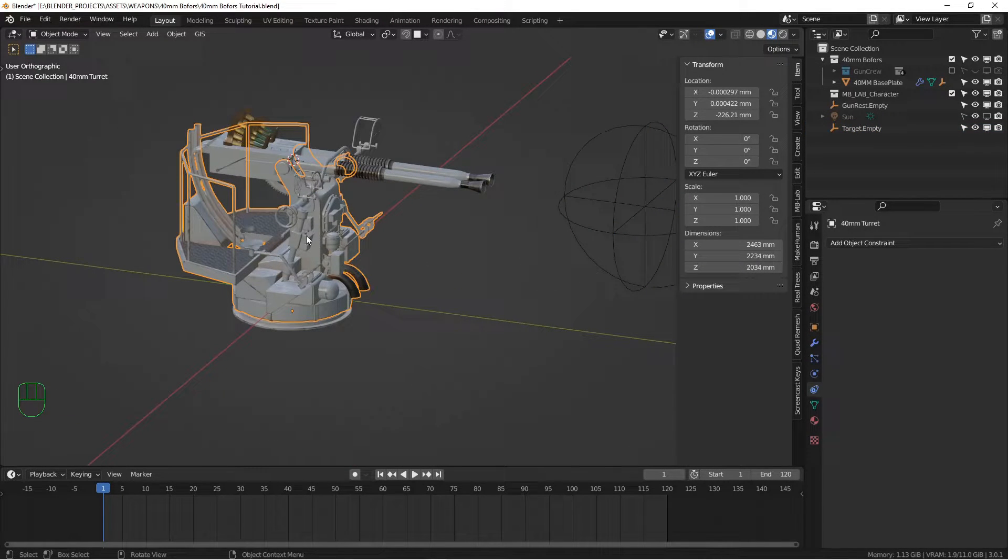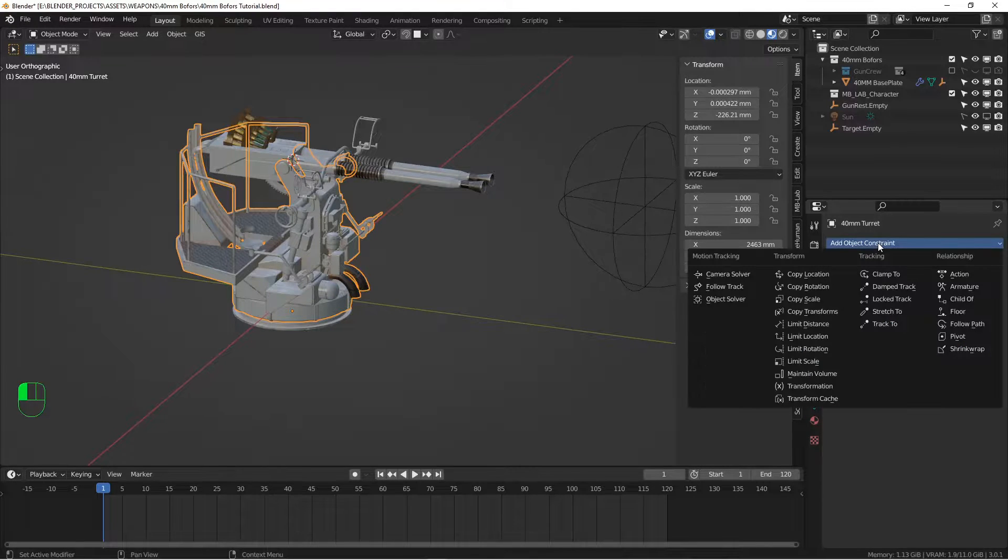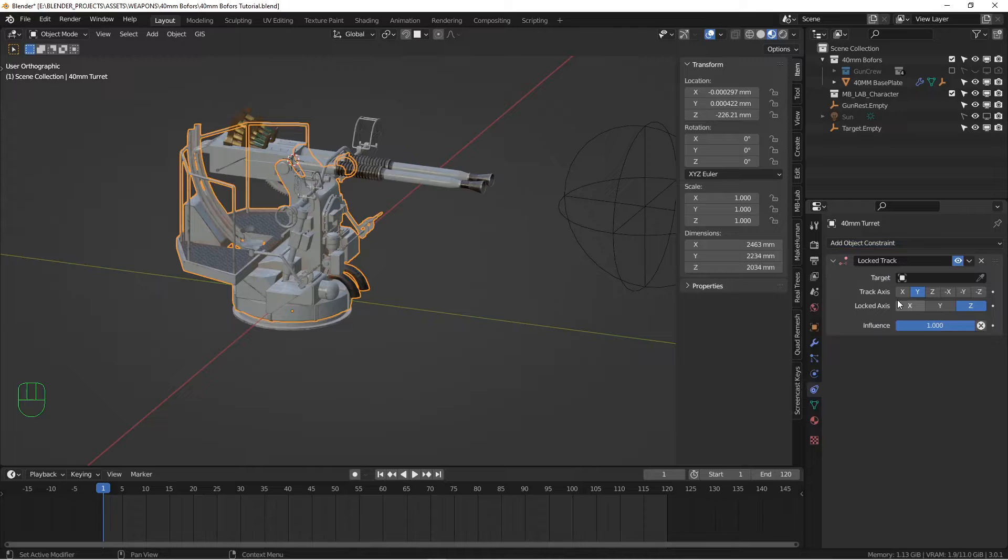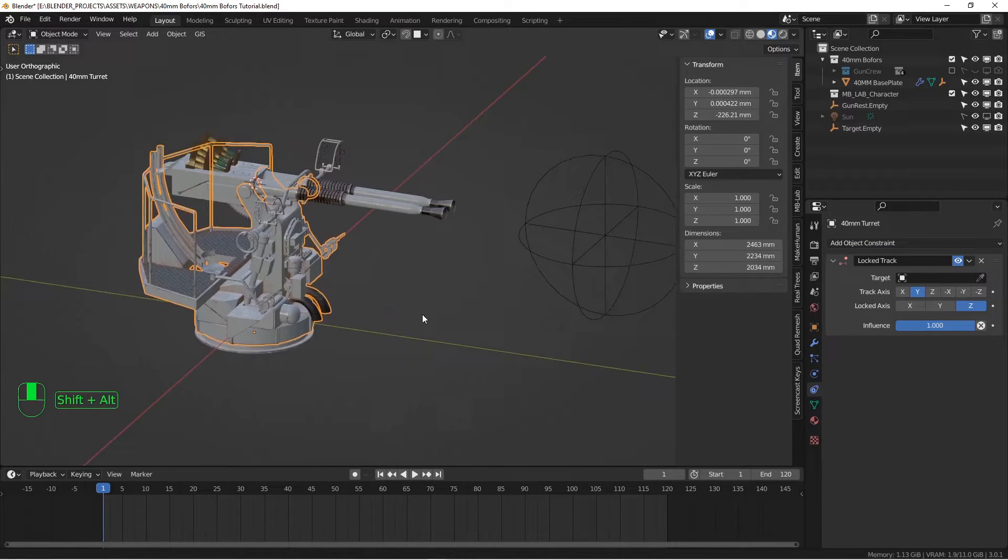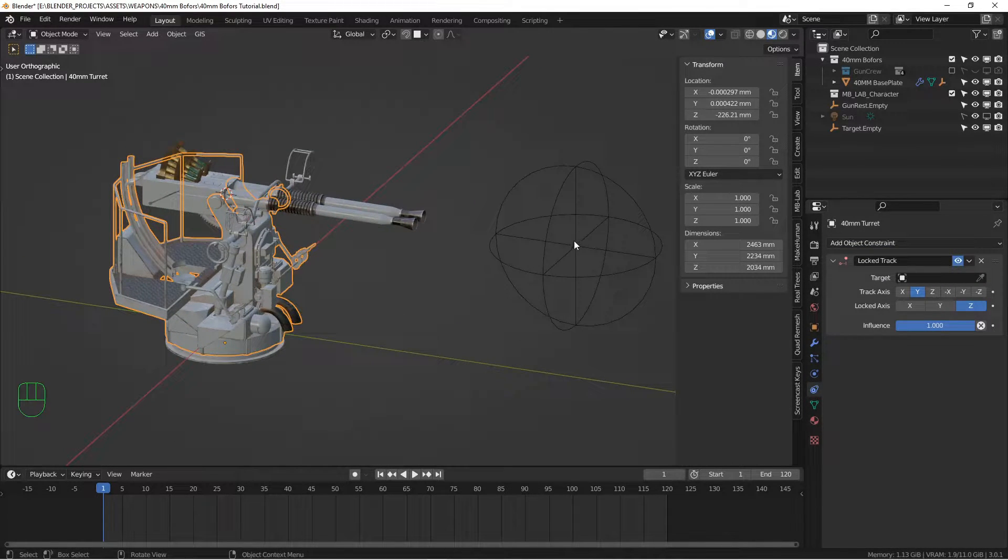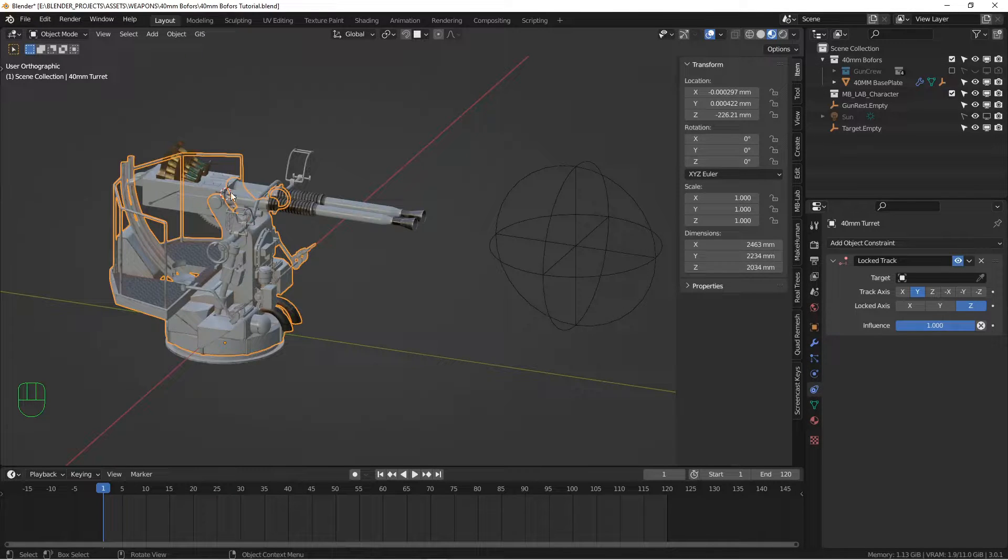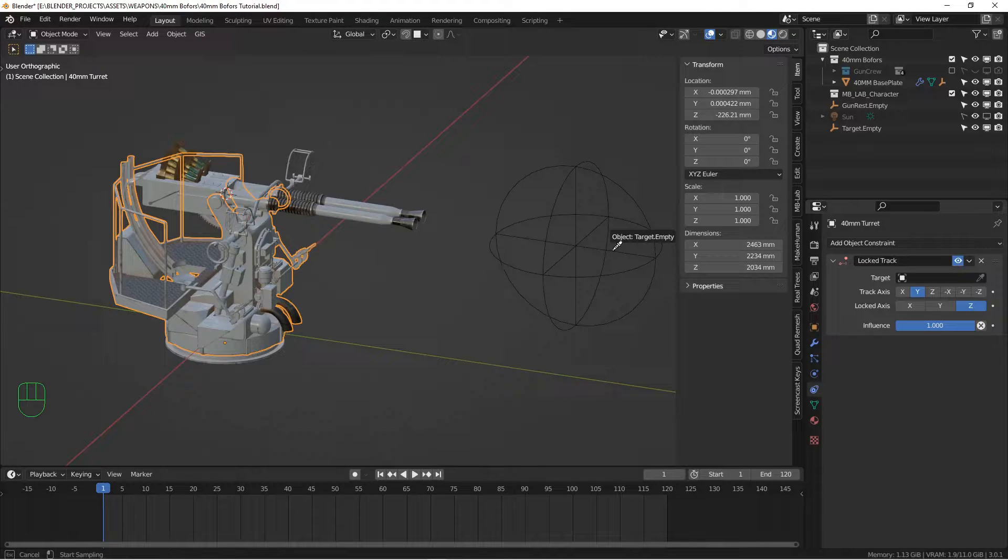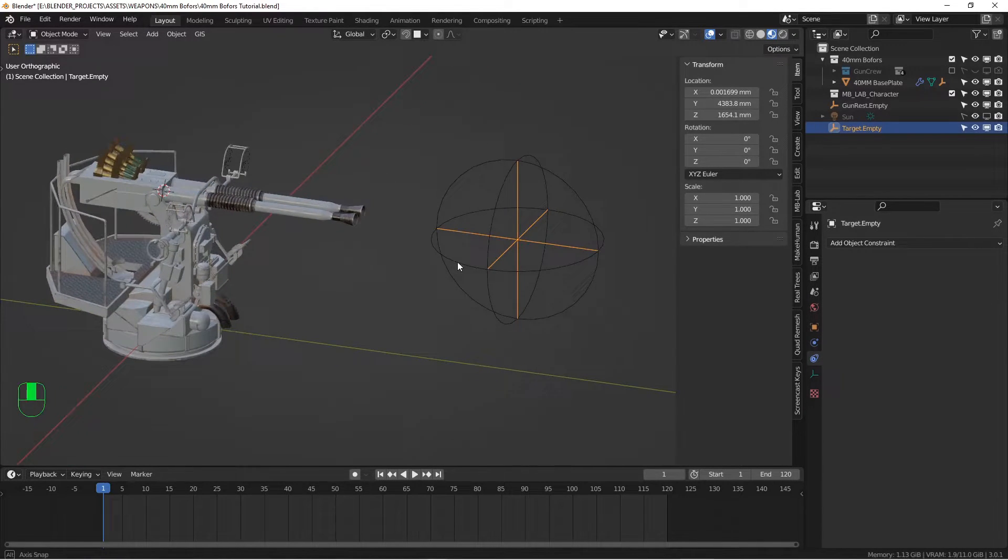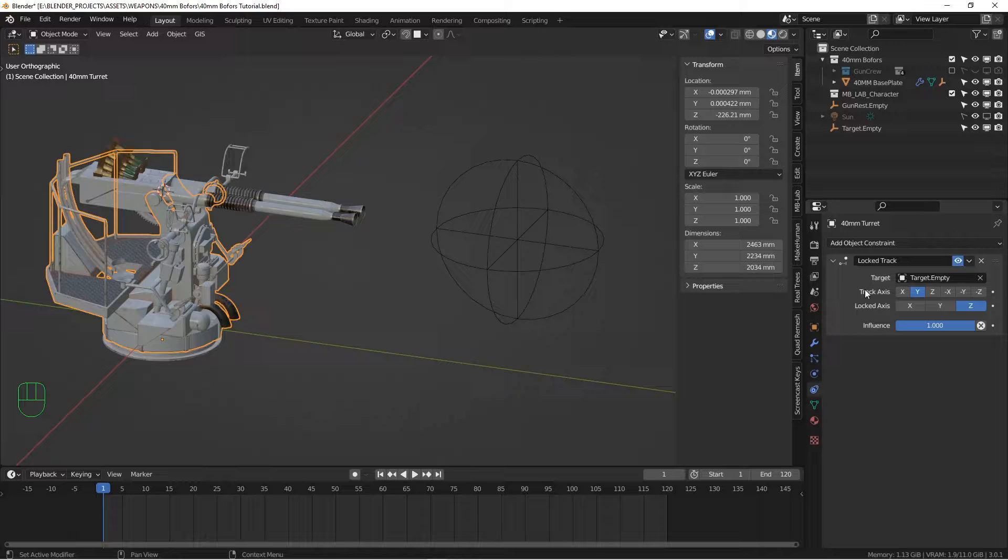So we're going to select our turret piece first, go down to constraints. And then we're going to add a locked track constraint. And what this is going to do, it's going to allow the target, this piece to track against this crosshair, but it's only going to allow it to rotate in one axis, in this case, the z-axis. So I'm going to choose my target, which is this crosshair.